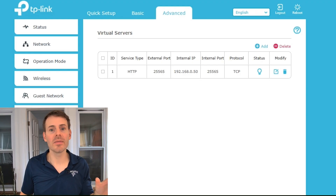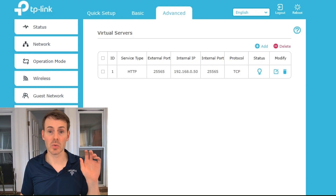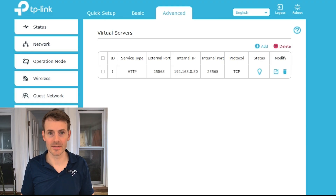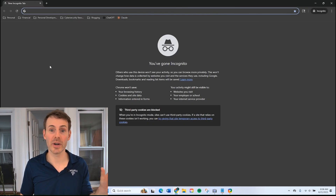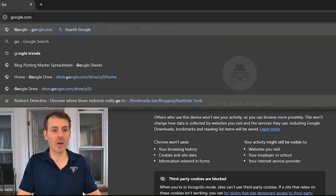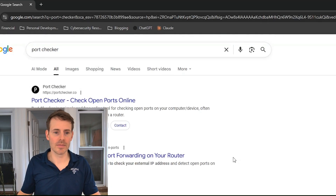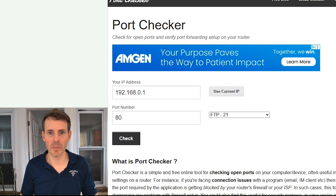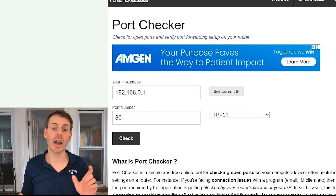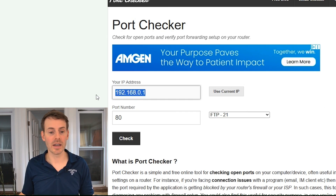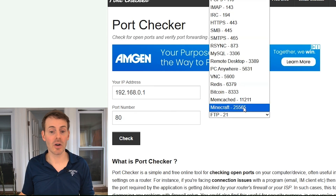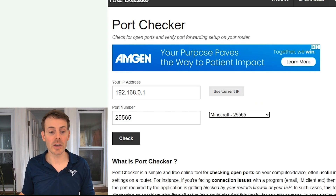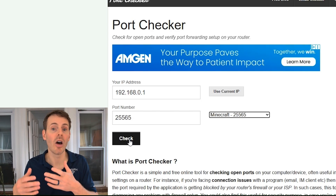At this point you have your port forwarding rule and a static IP address for your device. Now restart both your game server — in my case, my laptop — and your router, just to make sure these settings take hold. Once rebooted, you can check whether port forwarding is implemented correctly. Go to Google and type in 'port checker.' The first result, portchecker.co, is a good one. Click into that and enter the specific information for your home network.